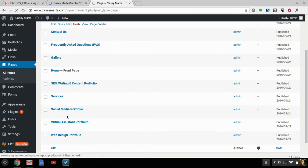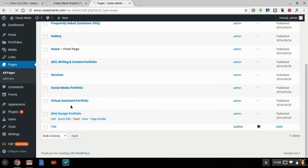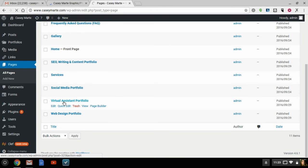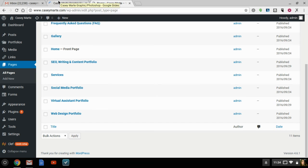So we're just going to create a new page, actually. So I already have a gallery here: social media portfolio, virtual assistant, web design portfolio, etc. And it was kind of annoying to build these because they were so limited as far as font and colors.